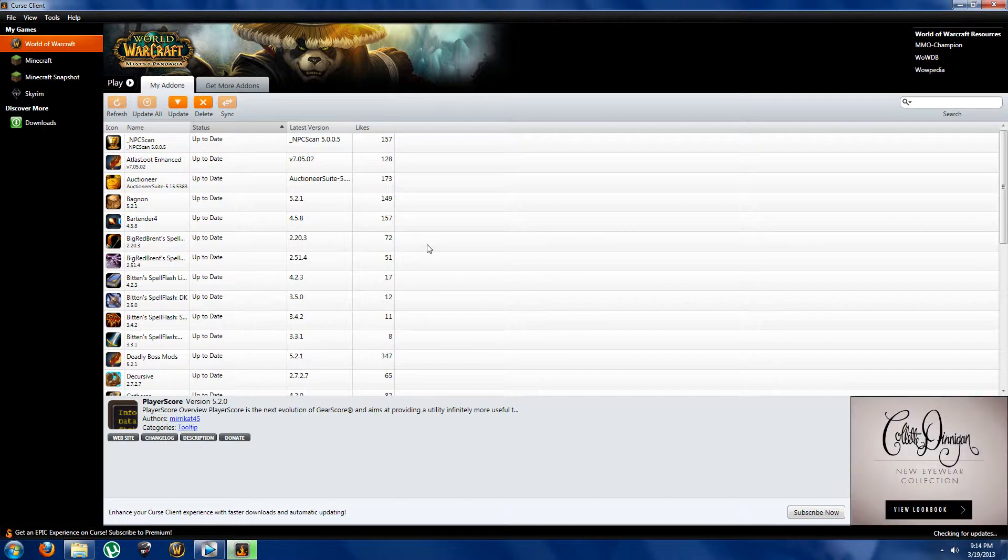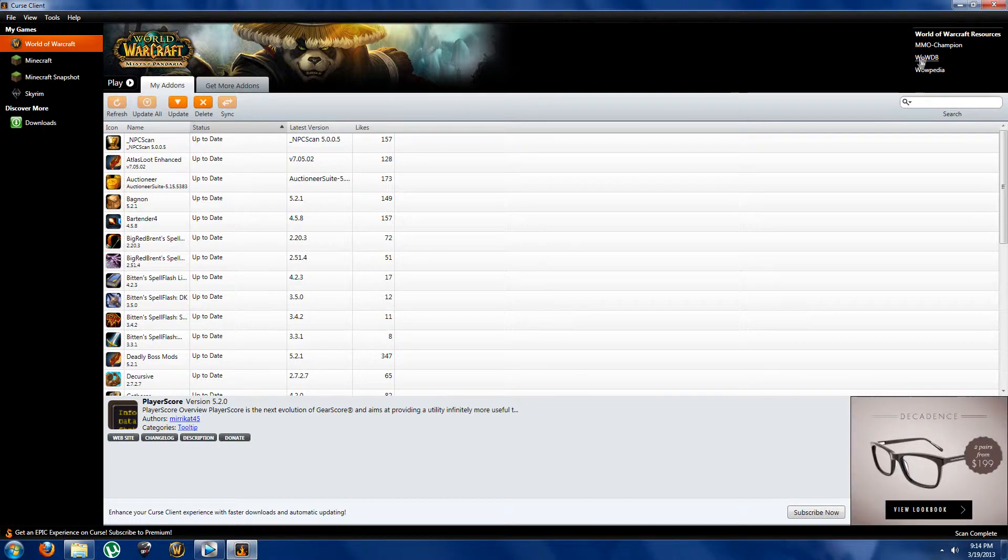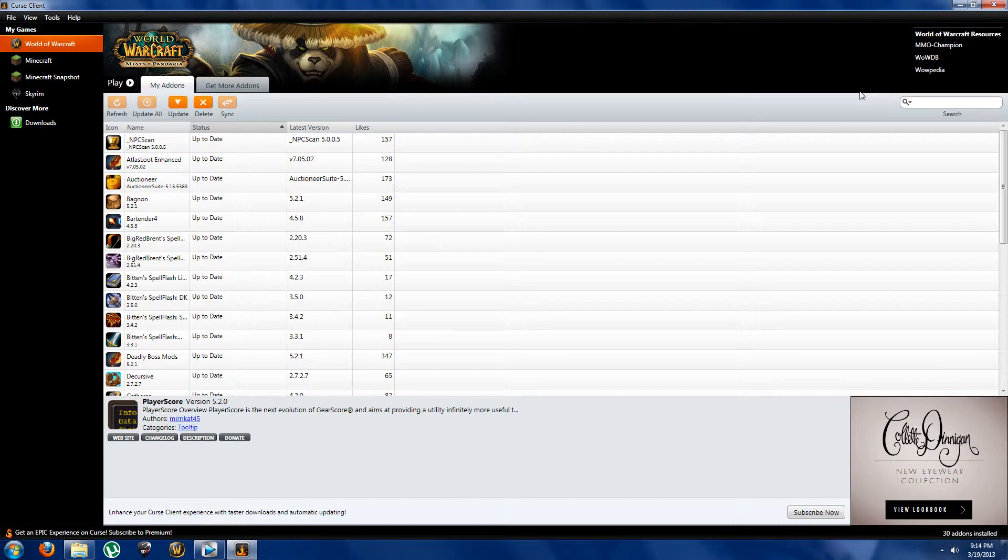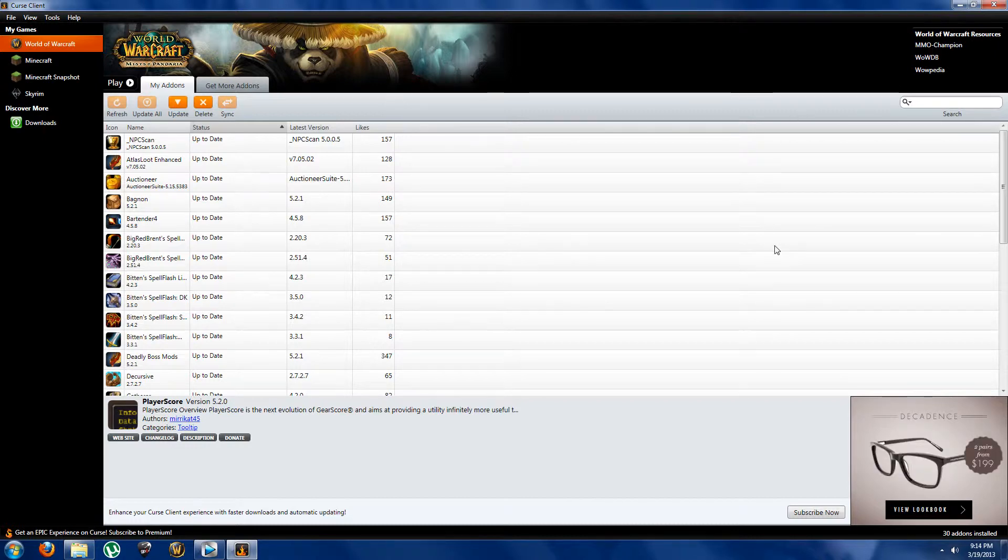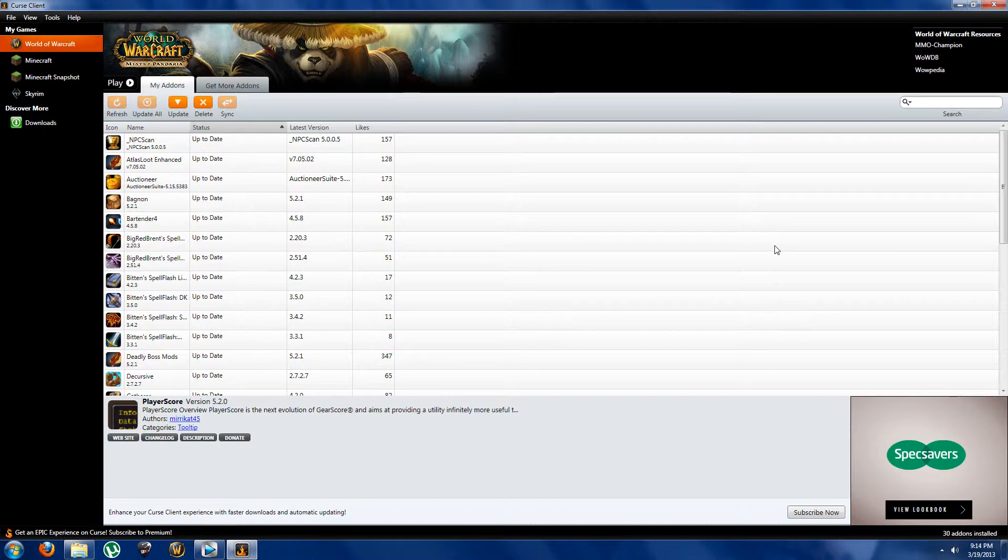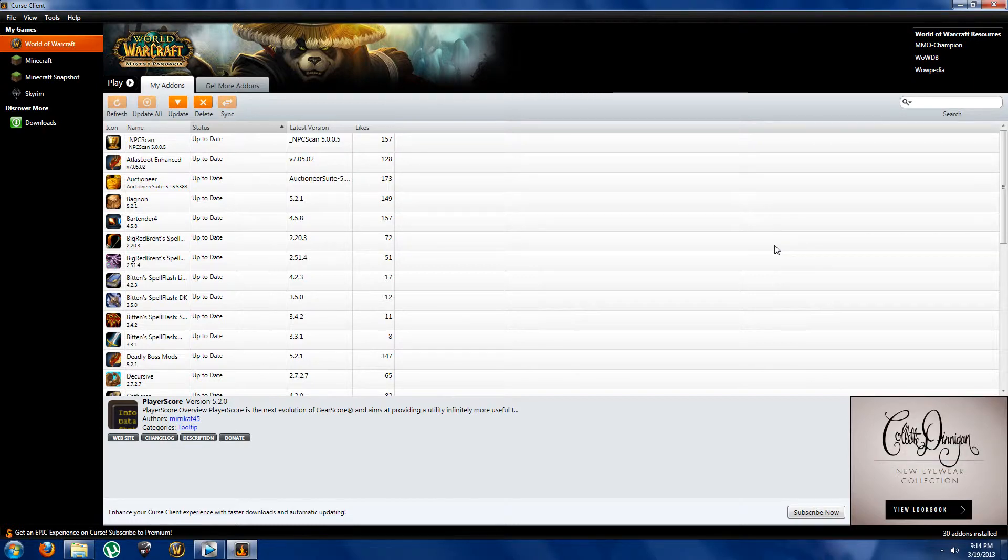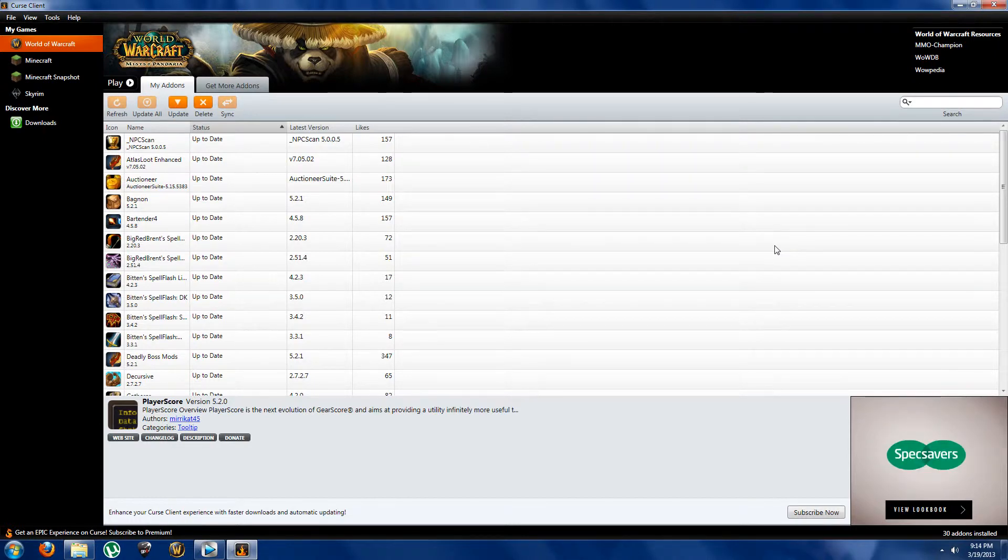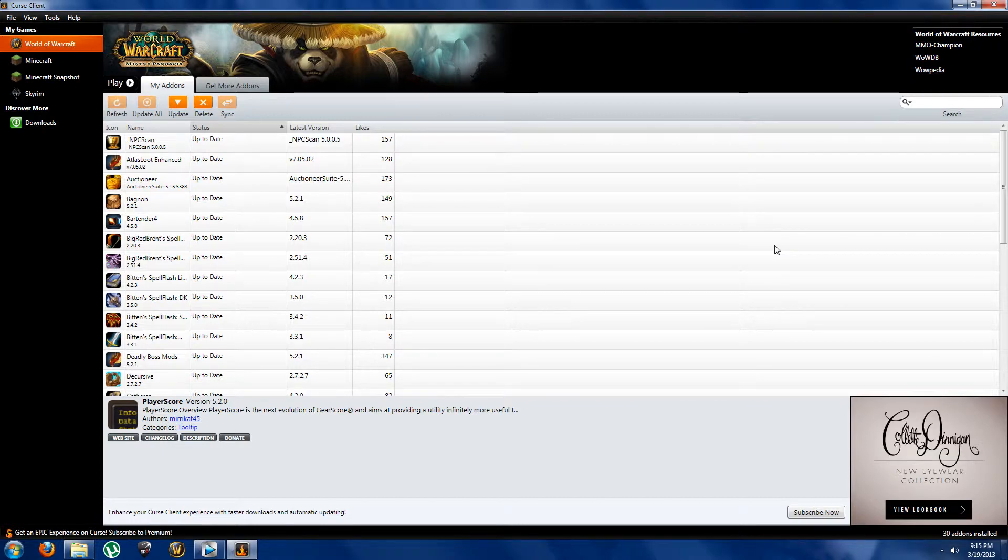Another cool thing about Curse Client is at the top right here we have got our WoW resources. And pretty much they're just MMO Champion, WoWhead, and WoW Armory. They're just some cool online resources which help you out with stuff, give you tips, just some cool little tricks, all that stuff. So kind of things to benefit our gaming once again. So that's just pretty much a quick brief overview of how Curse works. It doesn't take long to get used to and once you do get used to it it's a great thing.